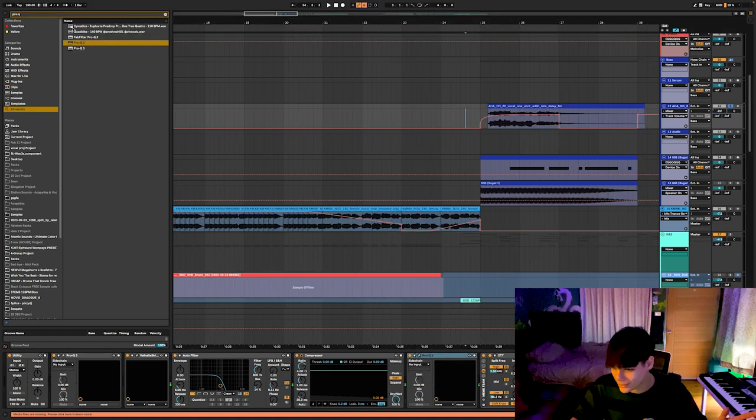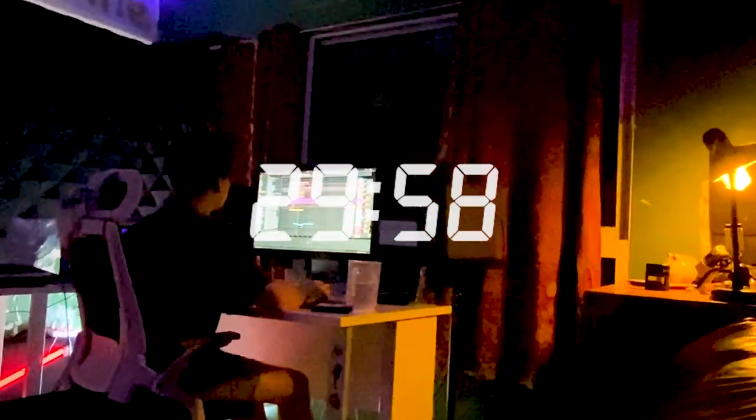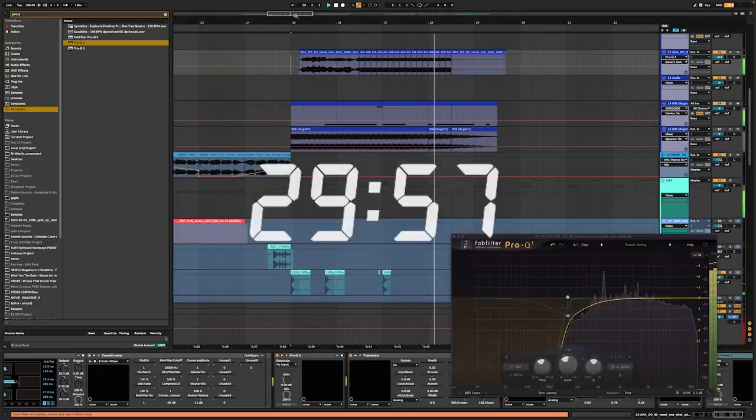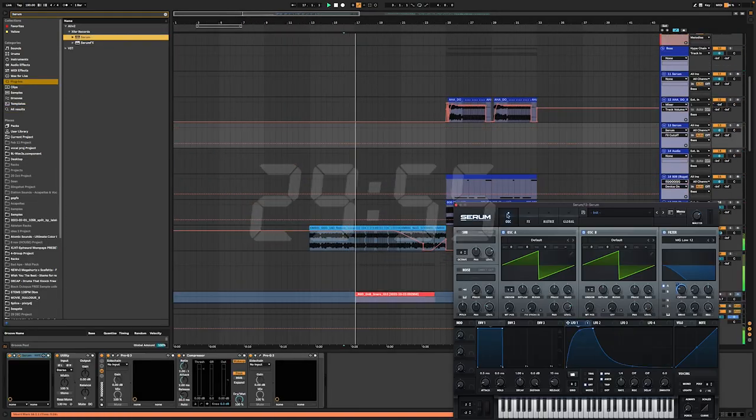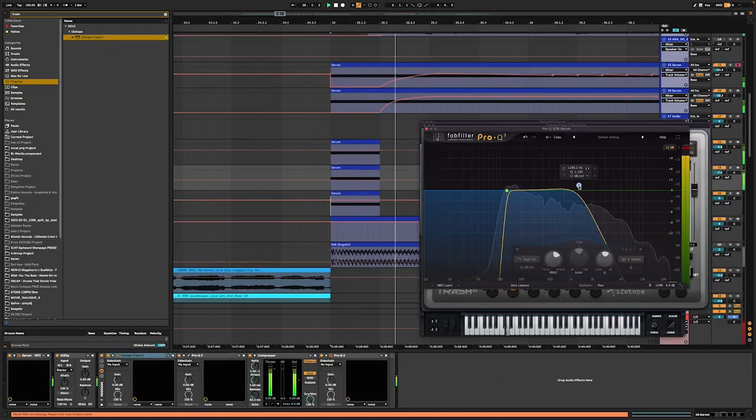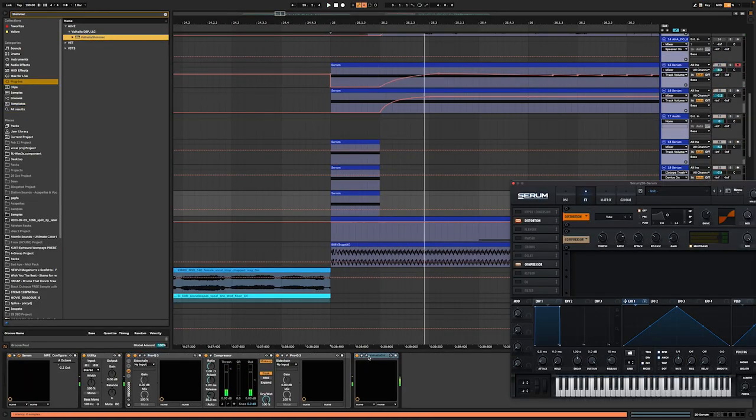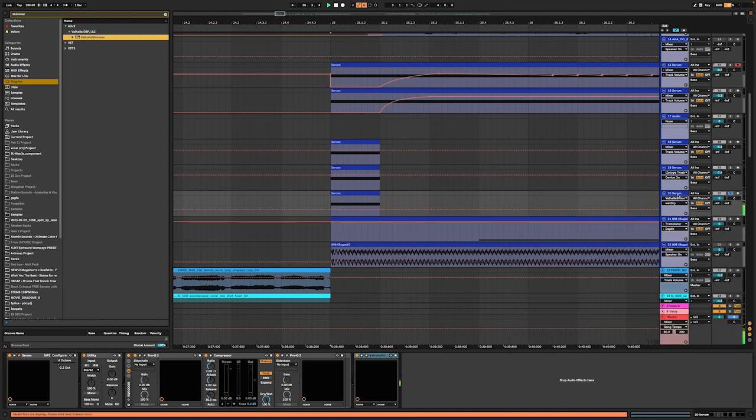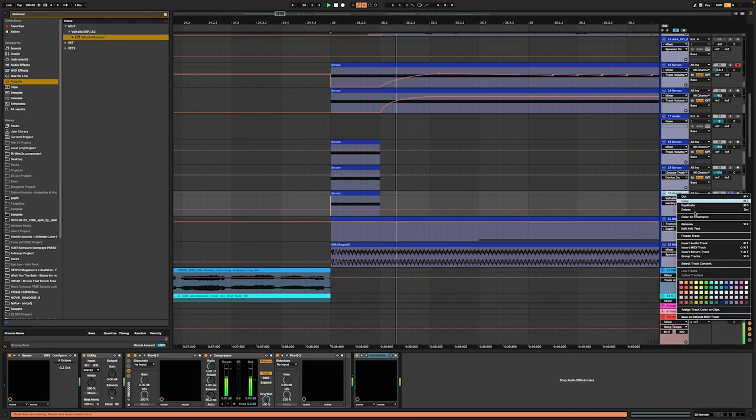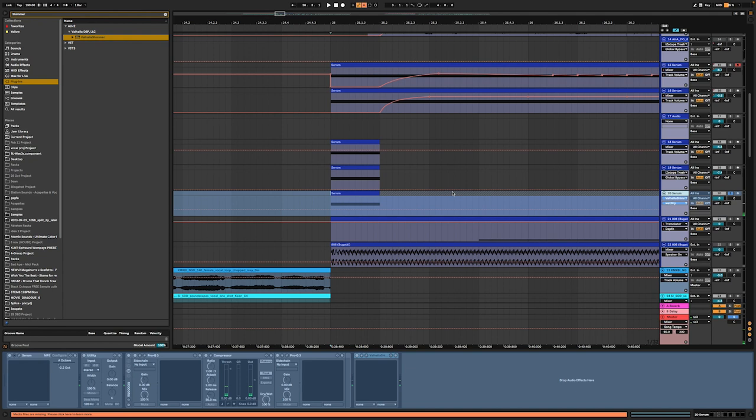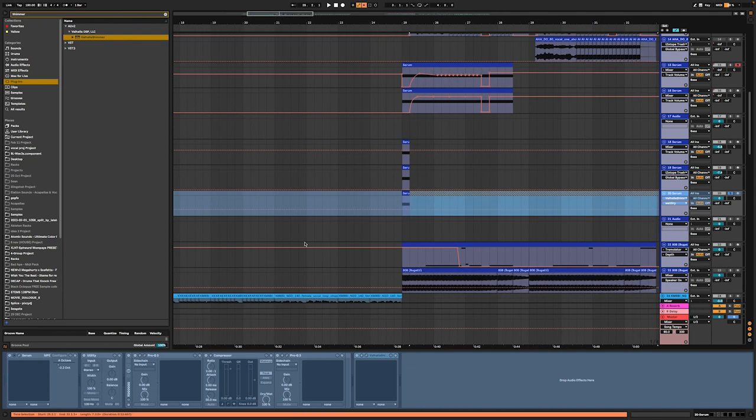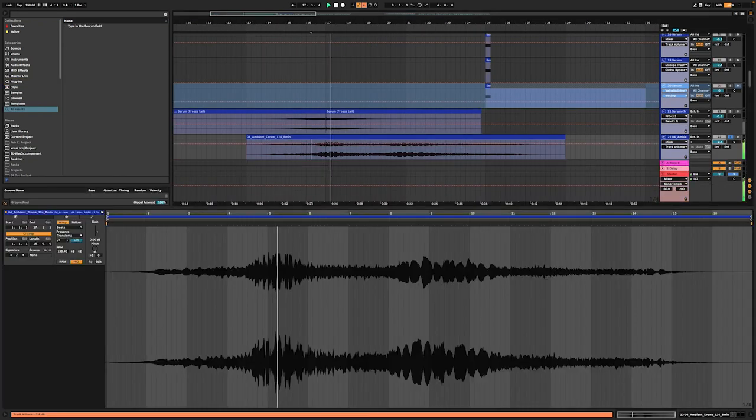So that's how you do it. 30 minutes in, we have our drums, bass, and lead. I'm really happy with how this is going. That is icy. I want that as the intro, the tail of it, not the whole thing. This is starting to sound cool.